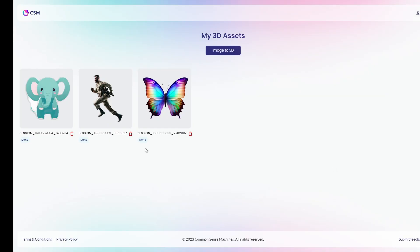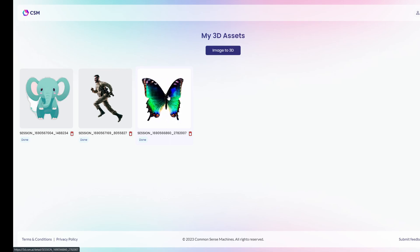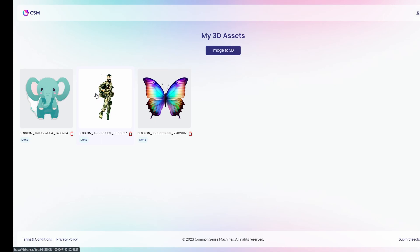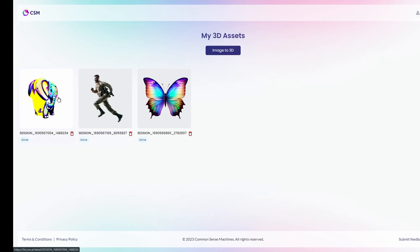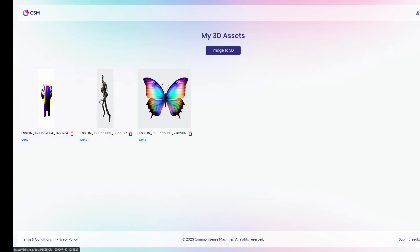I wanted to try it out with three images: one of a butterfly — you can always see the preview — one of a soldier, which we'll see a larger version of in a moment, and another one which I knew wasn't going to be good because I saw the preview. Nonetheless, I want to show you some things that don't look right as well, so you know what to expect.